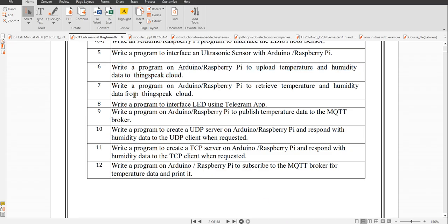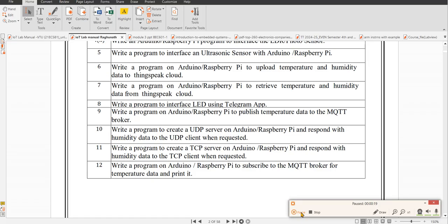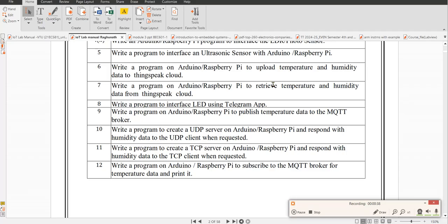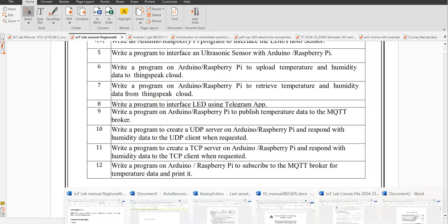Next program, program number seven, is write a program on Arduino to retrieve temperature and humidity data from ThingSpeak cloud. In program number six we uploaded temperature and humidity data to ThingSpeak cloud. In program seven, the same data that we uploaded, we can retrieve. Any data which is stored long back, like one week or one month's data, we can retrieve. Whichever data is lastly written, that data will be retrieved.